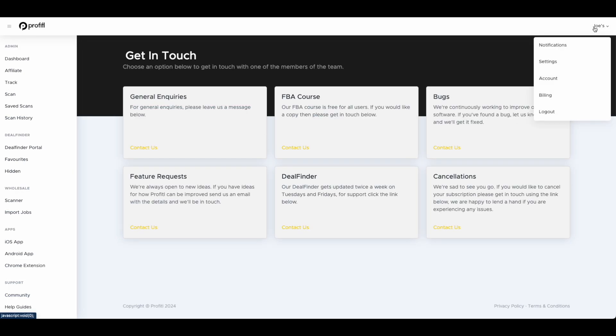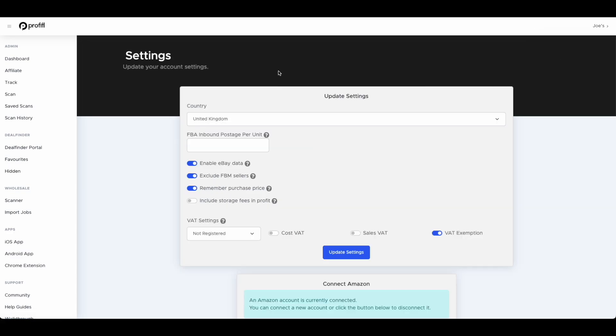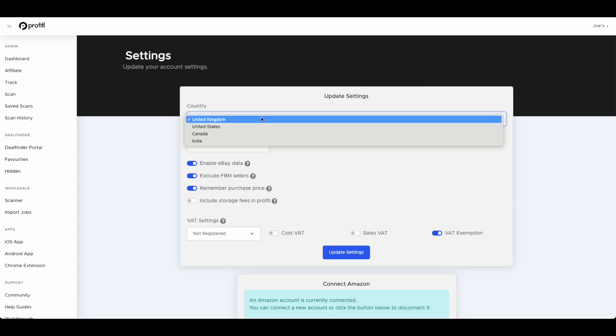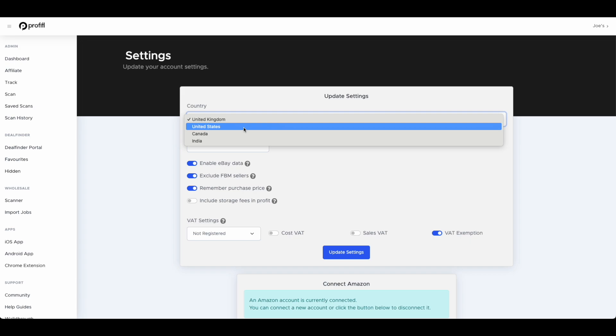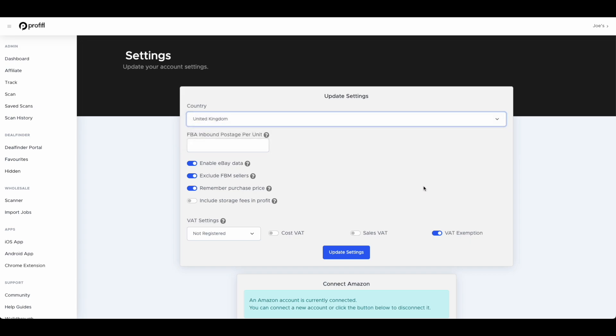I'll move up to the top right drop down menu. We have our settings. Profitool works in four countries, the UK, US, Canada and India, so you can switch between here. FBA inbound cost per unit, I'll show you more about this when we go through the Chrome extension but you can have a set figure in here for your cost into Amazon. Then we've got some toggles: enable eBay data if you want eBay data on your deal analyzer, exclude FBM sellers if you don't want to look at FBM sellers when looking at stock levels.